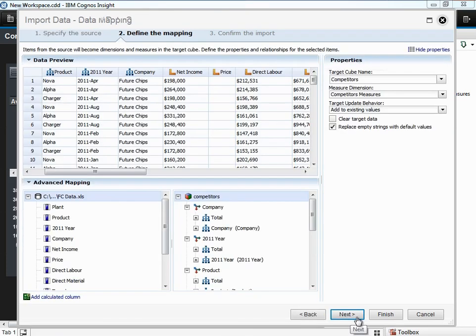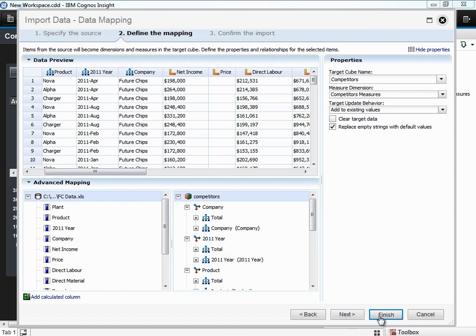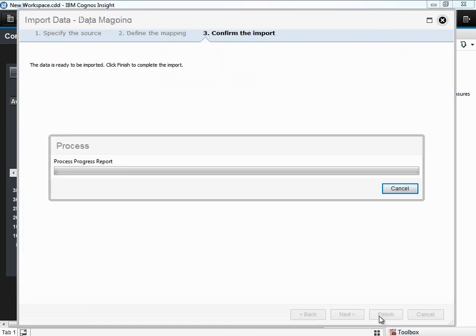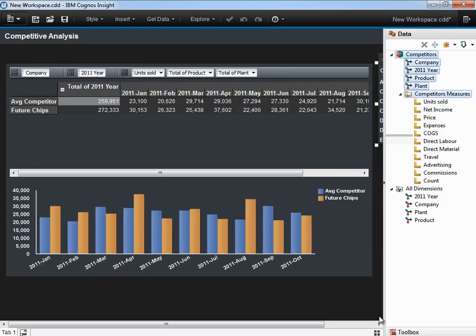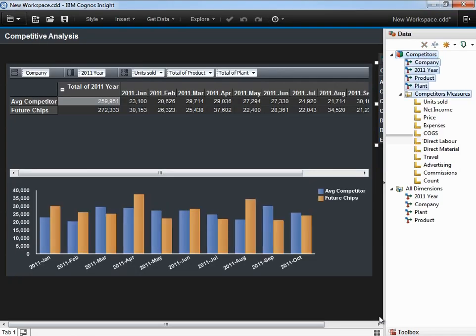The import data guide allows us to change the columns and rows however we see fit. The advanced mapping feature allows us to create hierarchies and parent-child relationships, and to map columns between our two datasets. We'll hit finish to conclude the import. The Futurechips dataset has now been implemented alongside the average competitor dataset. The chart below shows the Futurechips data in orange and the average competitor in blue. We did this easily in only a matter of a few minutes.